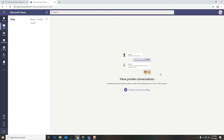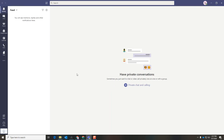The first time you use this, it will ask if you want to use the web browser or download the app. Both work exactly the same. Once you are here, you will see navigation tools on the left-hand side. We'll go first to Activity, which shows you a feed of everything that has recently happened — mentions, replies, chats, files sent, notifications — all of that will land here.